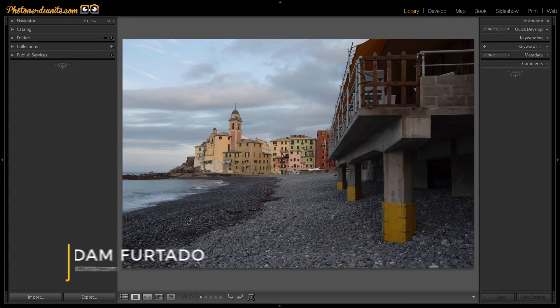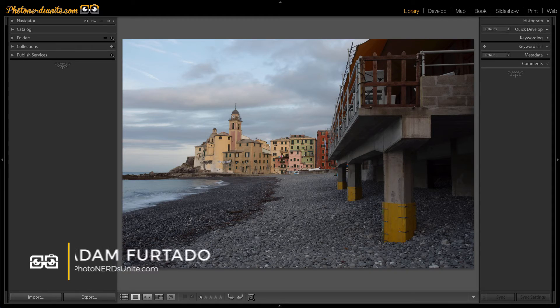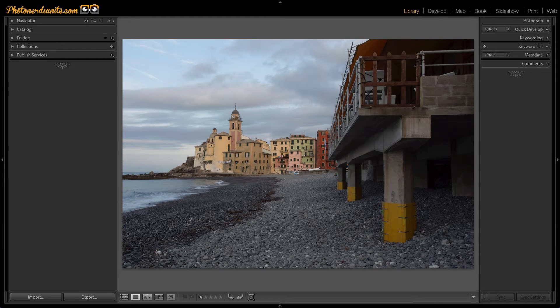Hi, this is Adam with PhotonerdsUnite.com and today I'm going to show you the mystery and power behind the ALT or OPTION key.